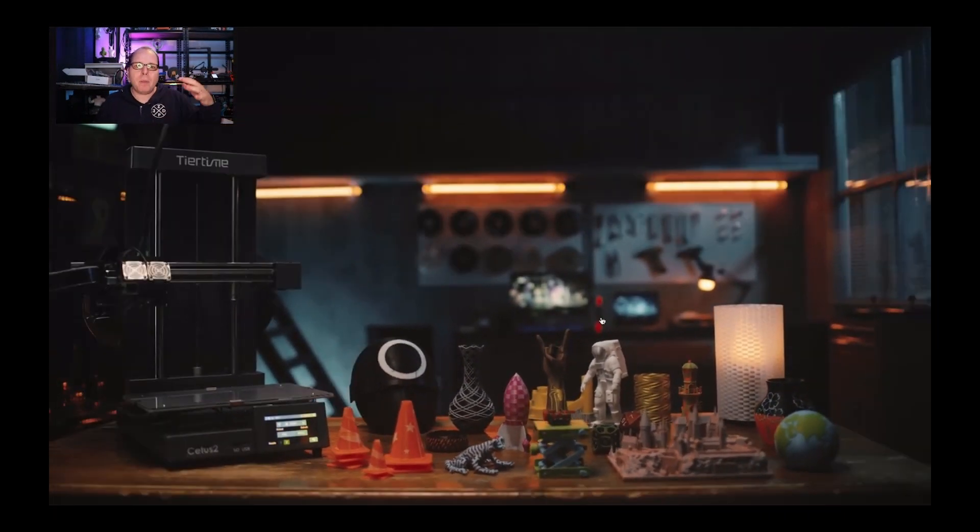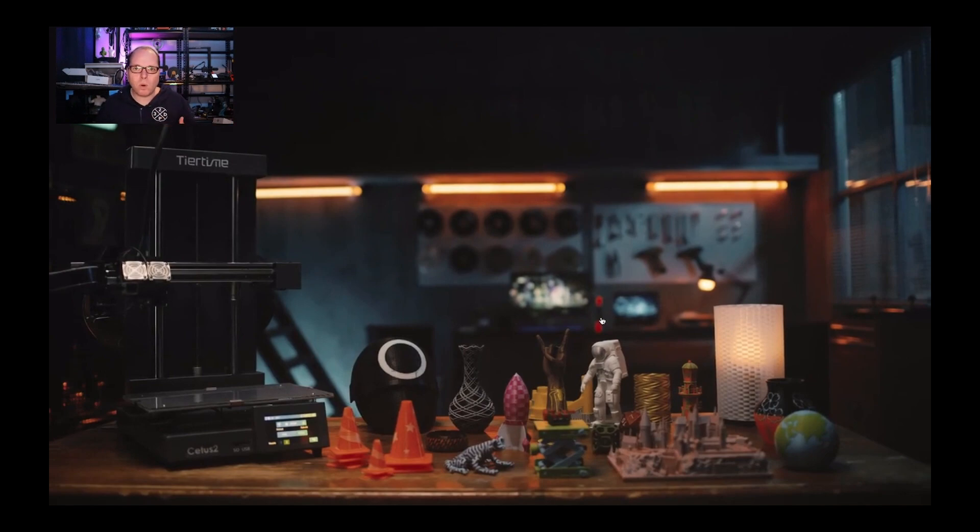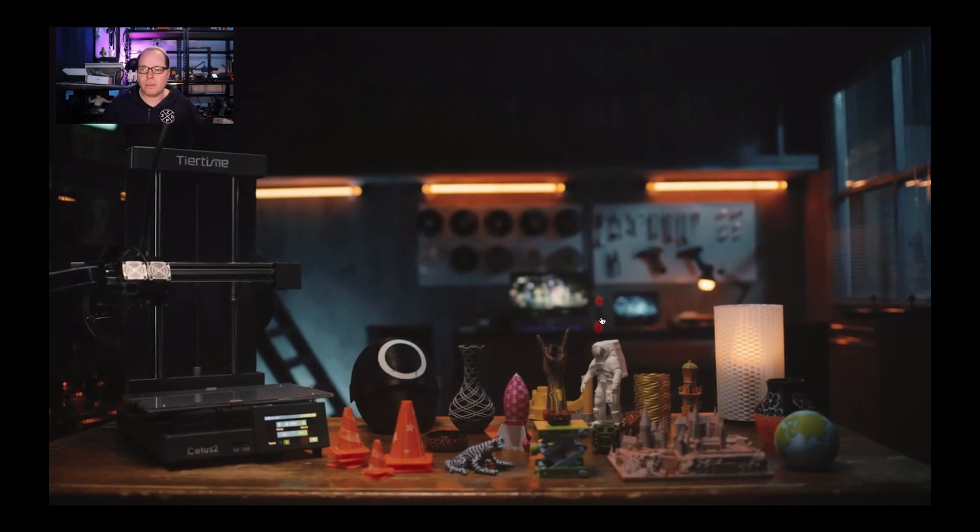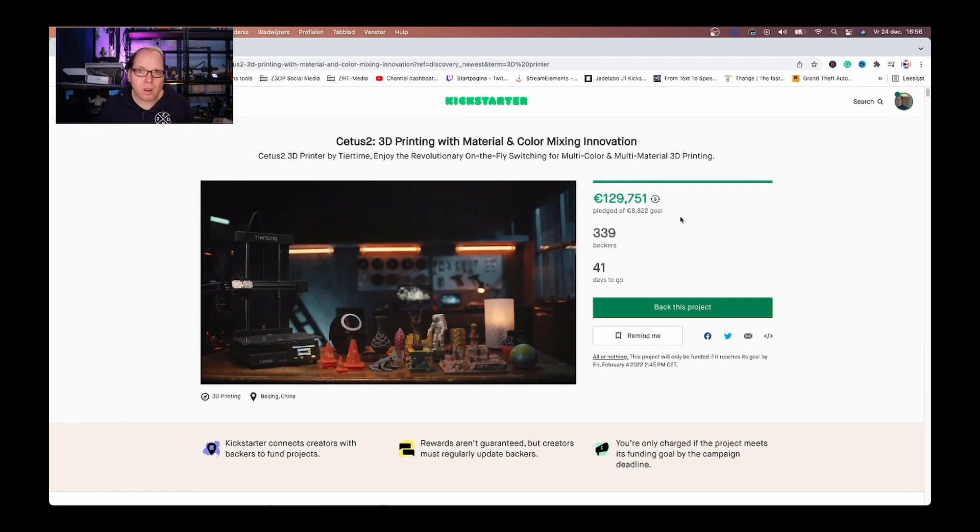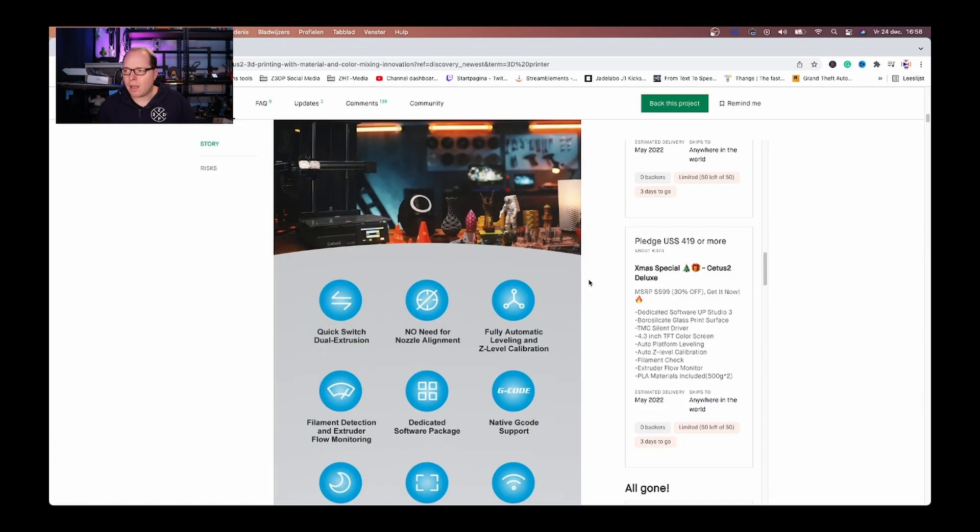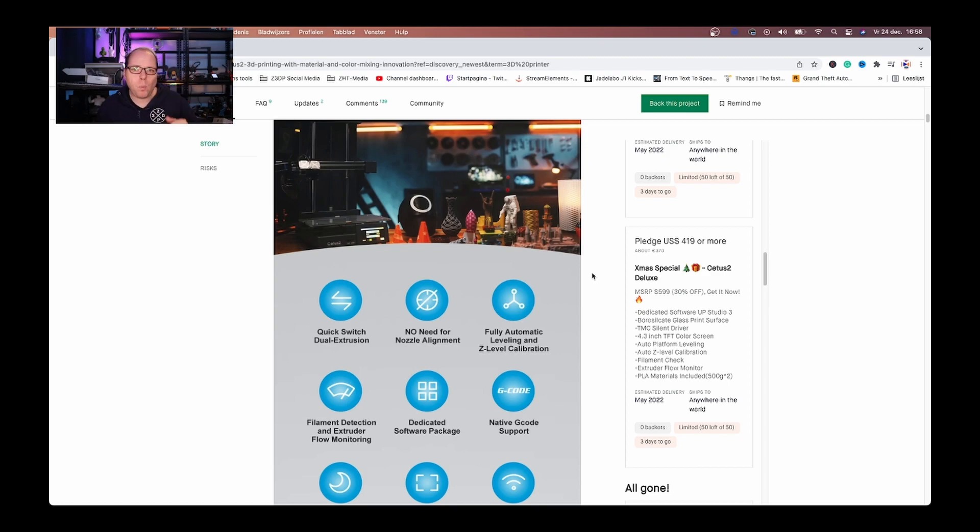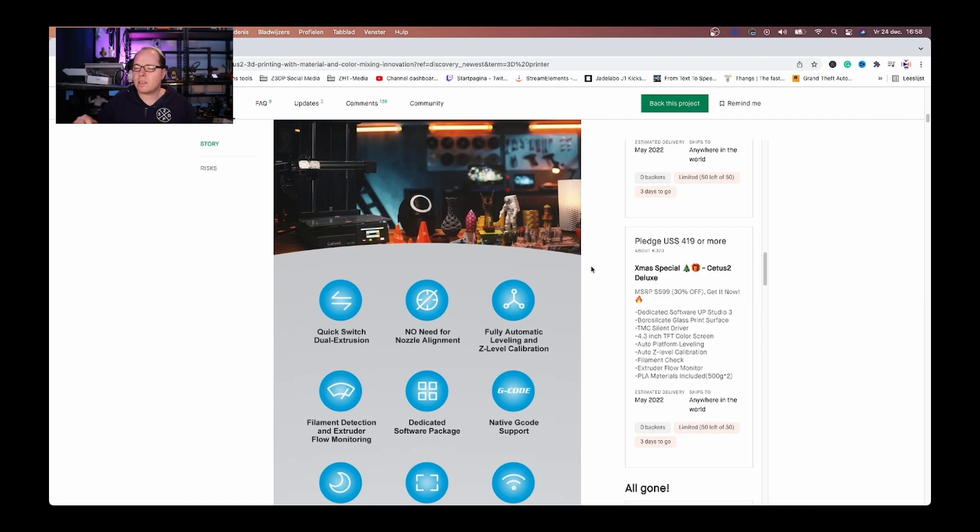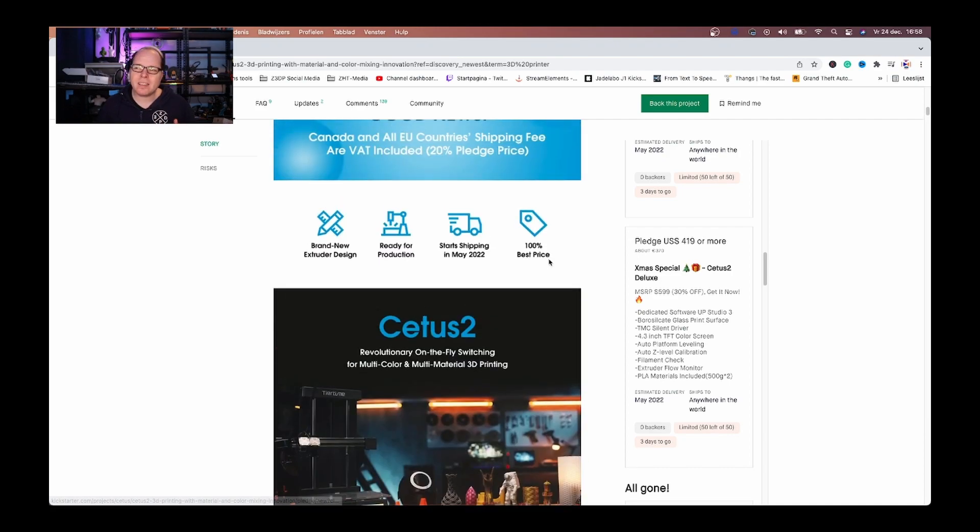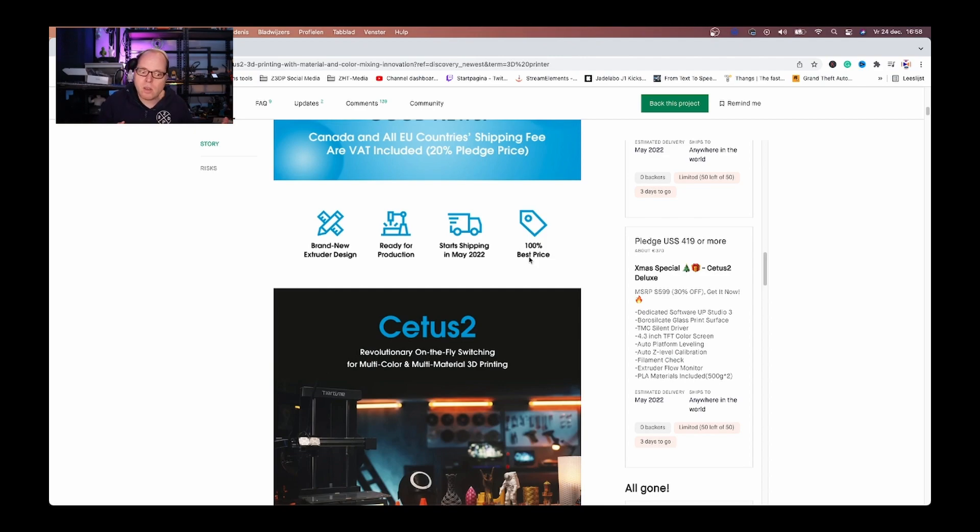This Kickstarter campaign is on. I think we are going to see more of this 3D printer. It already has met the goal, way over that even. I will put the link for the Kickstarter campaign in the description of this video. And tell me what do you think about this 3D printer on Kickstarter. And just like mentioned, it's a Kickstarter campaign. You can lose your money. It's not a website where you can buy a 3D printer. But knowing TearTime, TearTime is a well established company. Like mentioned, I don't know why they're using Kickstarter.